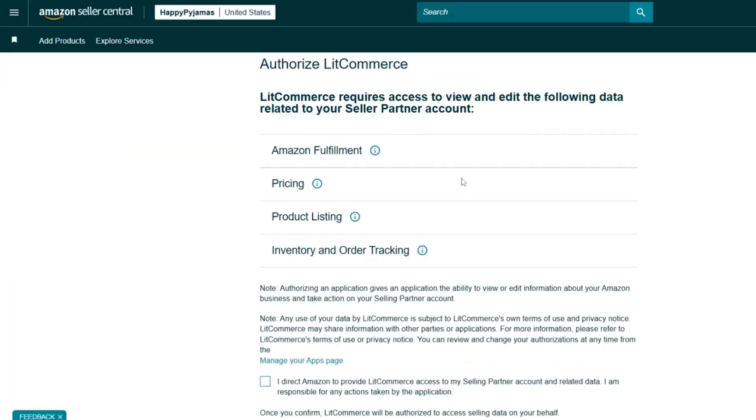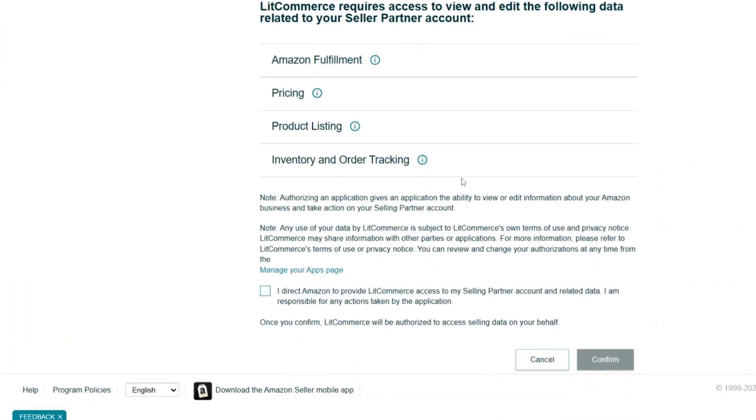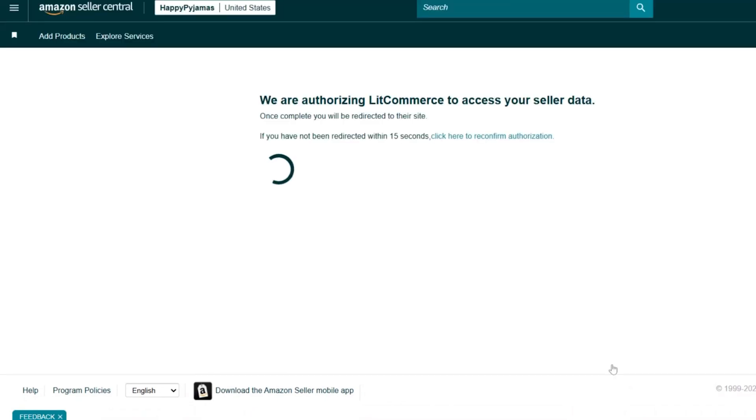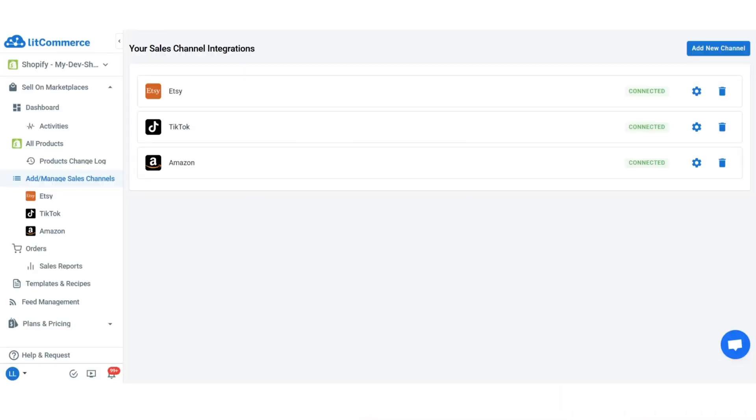Then, authorize LitCommerce to access your Amazon store data. Once connected, you have successfully connected Amazon to Shopify.